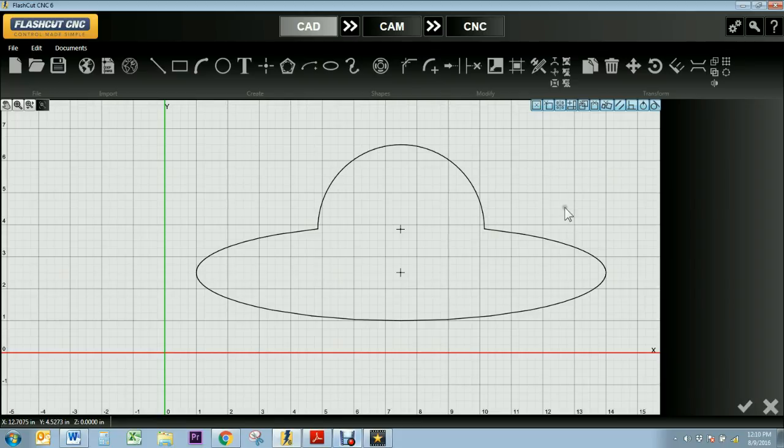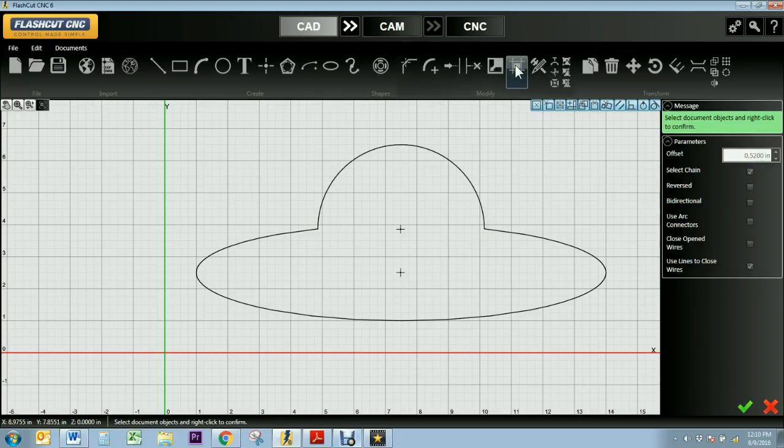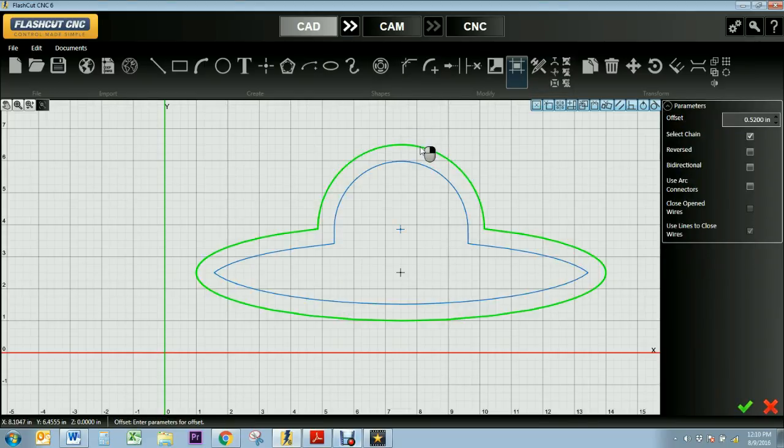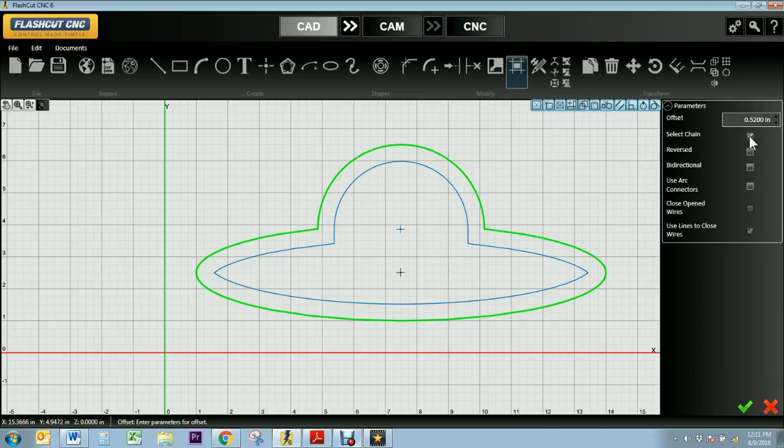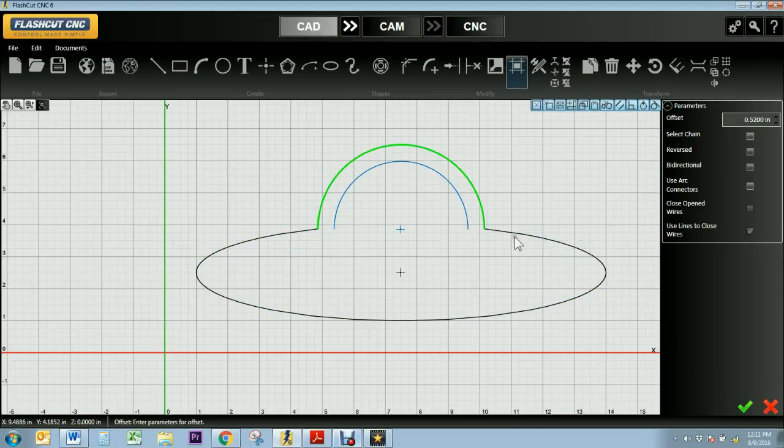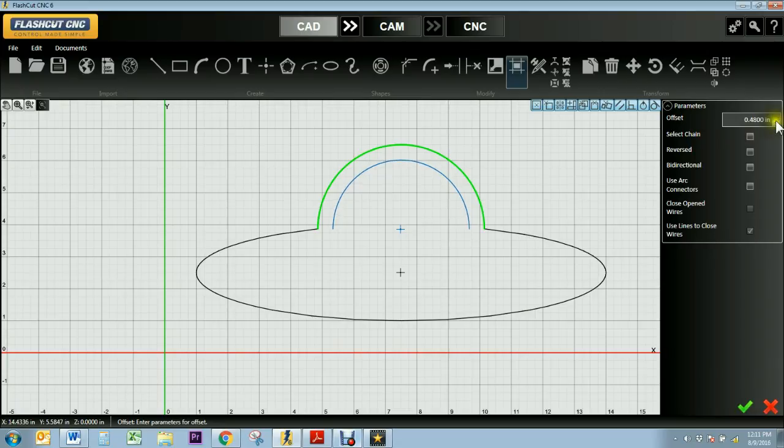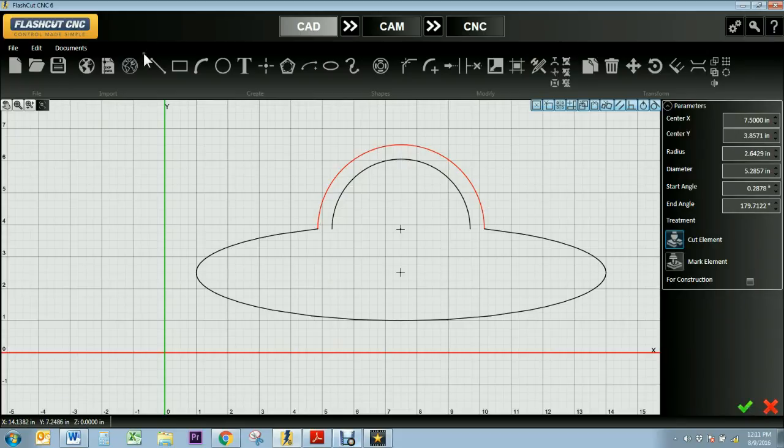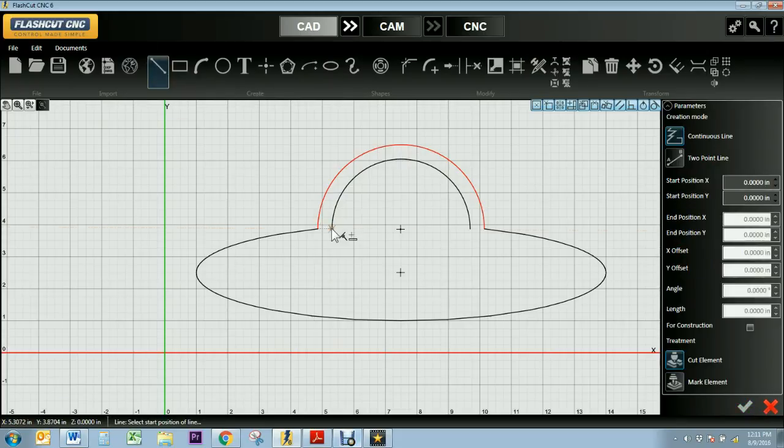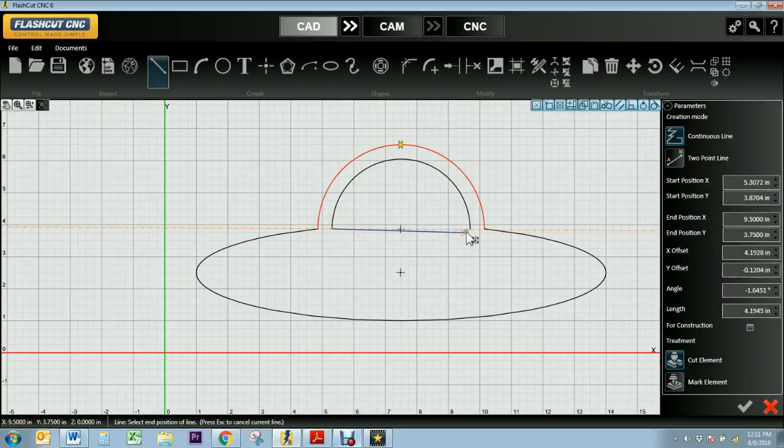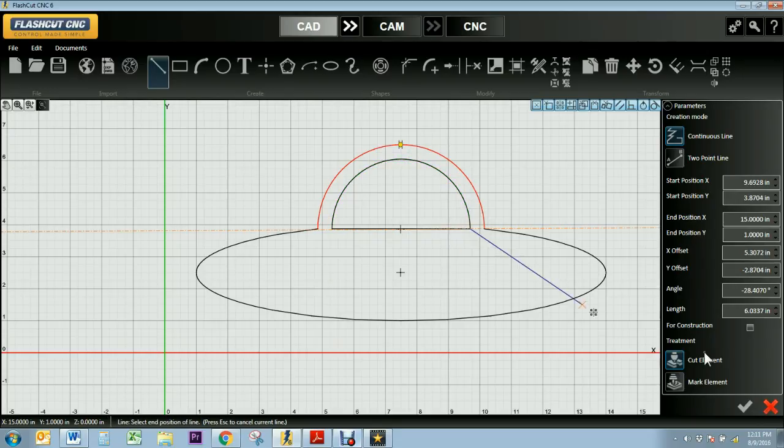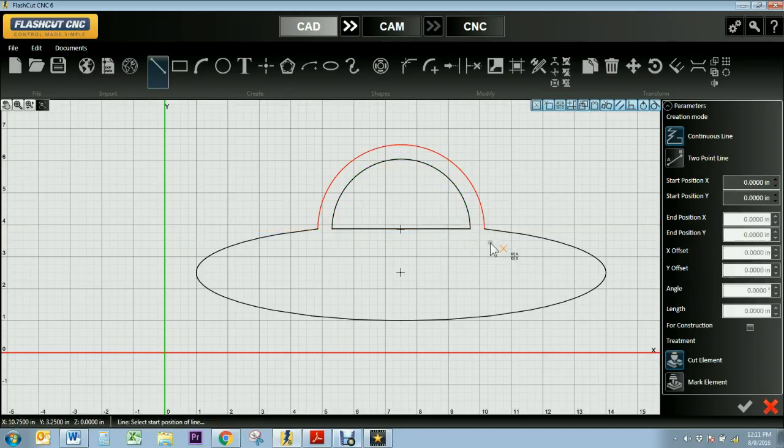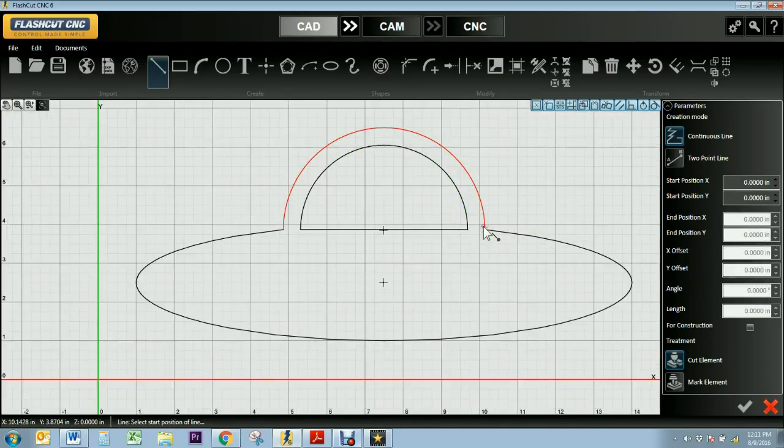And then I'm going to use my offset tool which is right here to create the window on my UFO. I'm going to select the object I want the offset to be based off of. So I'll select it and then right click to confirm. And then I want to unclick select chain because I just want this section of it. And then I can change how close it is. Let's go right there. I'm going to press the green check. Then I will connect that using my line tool. And then press escape when I'm finished.